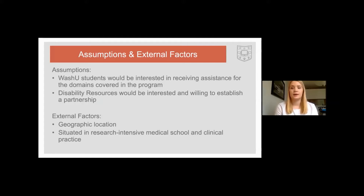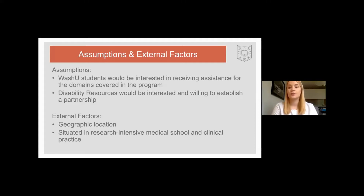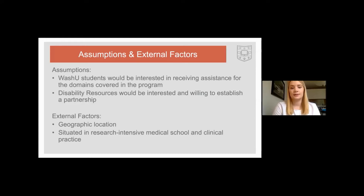Second, we assumed that the on-campus office for students with disability resources would be willing to establish a partnership with us. A few external factors that affected our program development process: first, our geographic location — this in-person program was only available for students on the Danforth campus at WashU. Secondly, we attend a research-intensive medical school in which a lot of studies looking for student participants are conducted on campus.